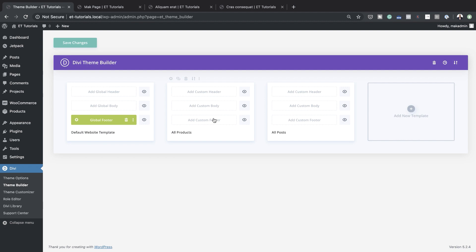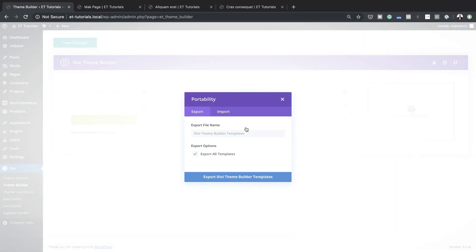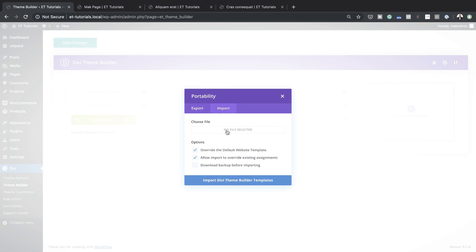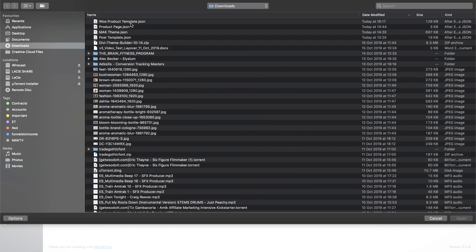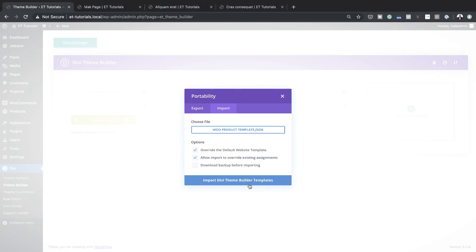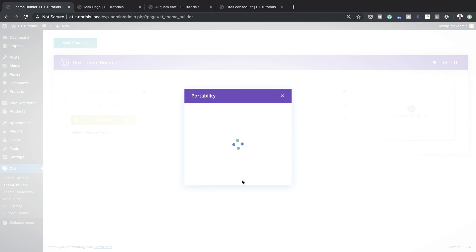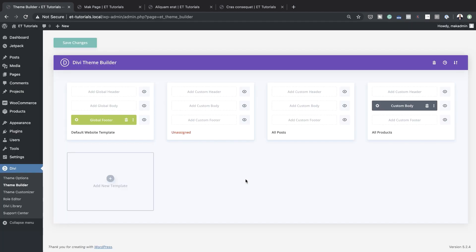Over here, if I want to add my design — notice that this button is only for exporting. To add your design, come over here and click on import, then choose the file. My file is in my downloads folder — I'll double click on it, it's called WooProductTemplate. Then I'll click import theme builder templates. Notice that I've overwritten everything in there — it gets added on, and it knows this is to do with WooCommerce products. Notice it has all products there.